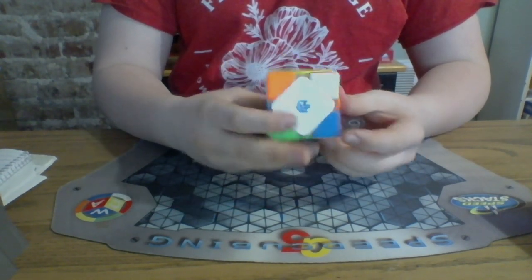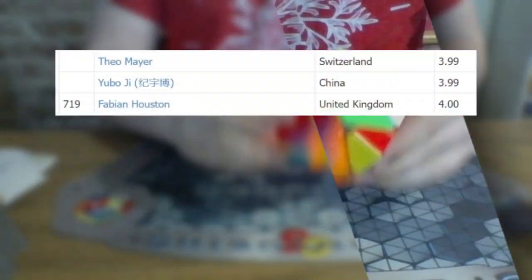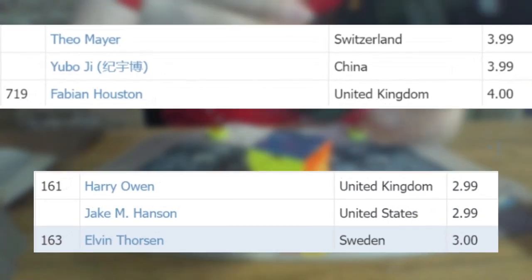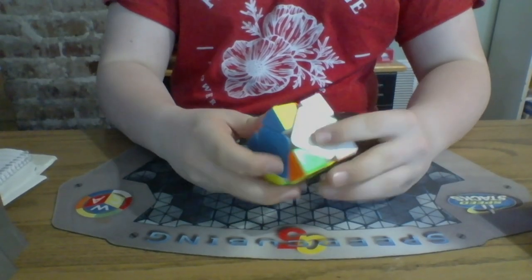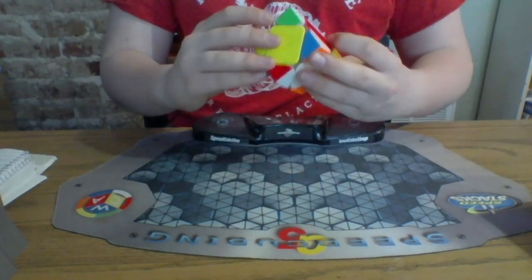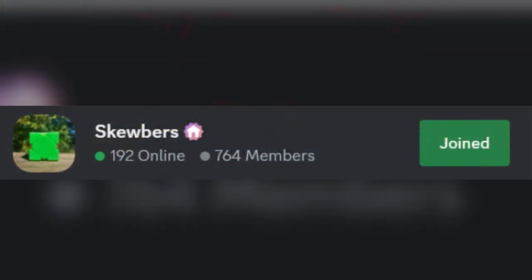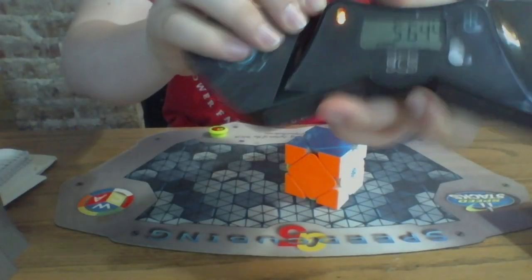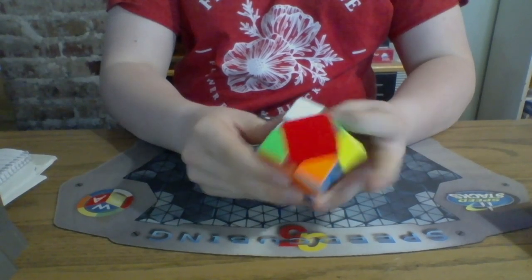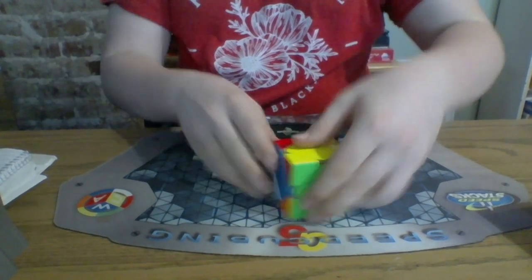Chapter 4: Utilizing Other Skewbers. According to the WCA database, there are 718 people who have a sub 4 second average and 162 that have a sub 3 second average. These experienced skewbers can be a valuable resource for learning and improving your own solving techniques. You may see them at competitions or talk to them online. The skewbers Discord server currently has around 800 members and includes many top ranking skewb solvers who can provide valuable insights and advice.